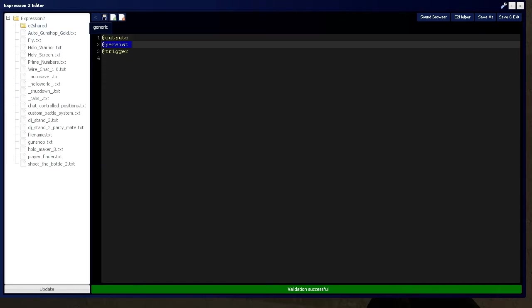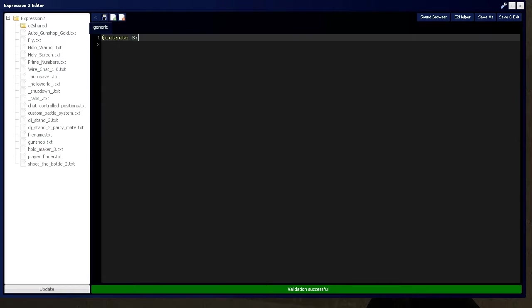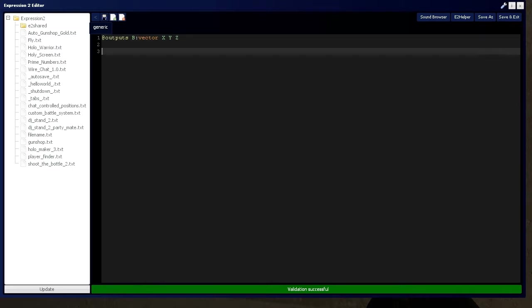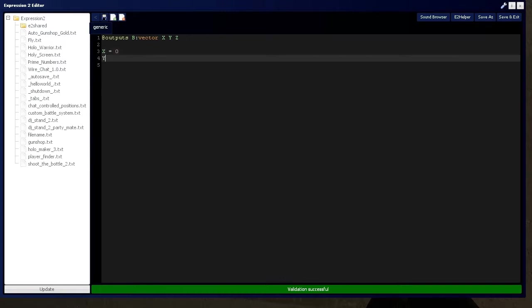Let's get rid of everything but outputs and we're going to define B of type vector and that's going to be composed of some X, Y, and Z, which are numbers. So X is going to equal, we'll say 0, Y will be 255, and Z will be 0.